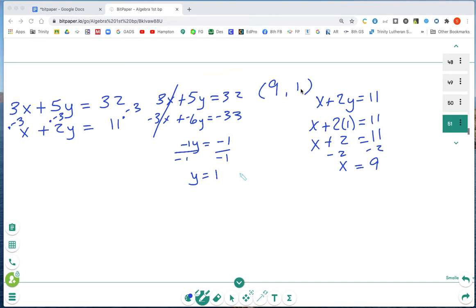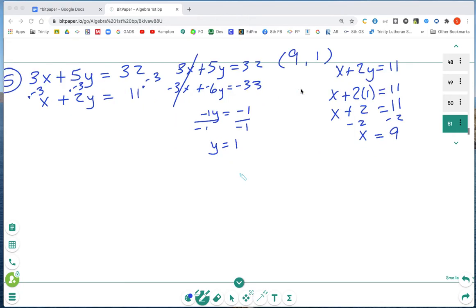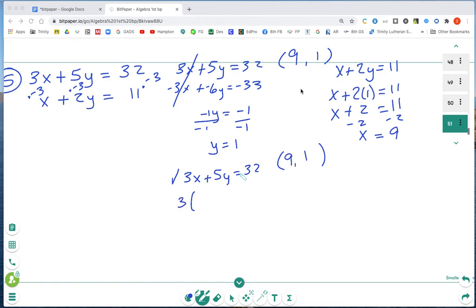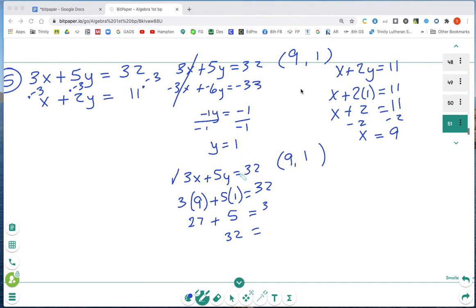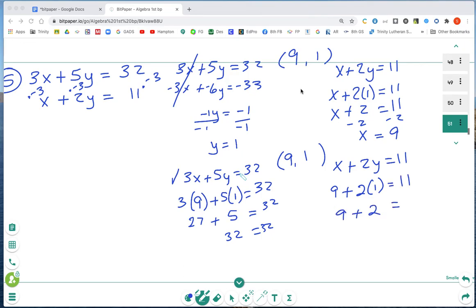Now I'll check that the ordered pair (9, 1) makes both equations true. First equation: 3x plus 5y equals 32. Substituting: 3 times 9 plus 5 times 1 equals 32. Using PEMDAS that works. Second equation: x plus 2y equals 11. Substituting: 9 plus 2 times 1, so 9 plus 2 equals 11. Using PEMDAS again to check and simplify — it checks out.